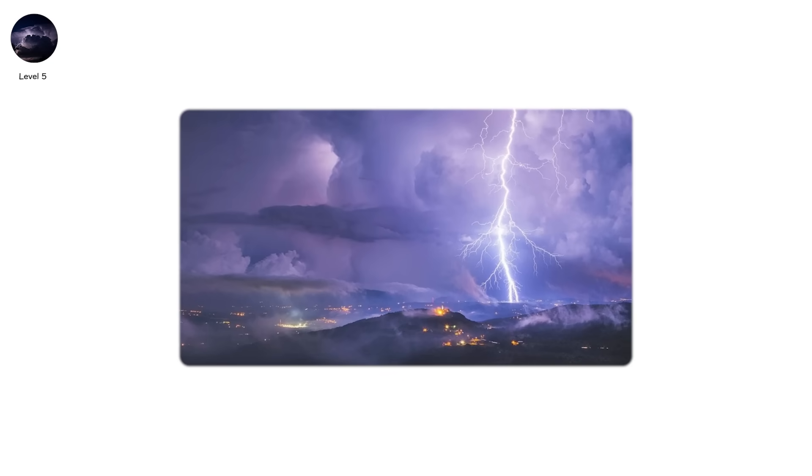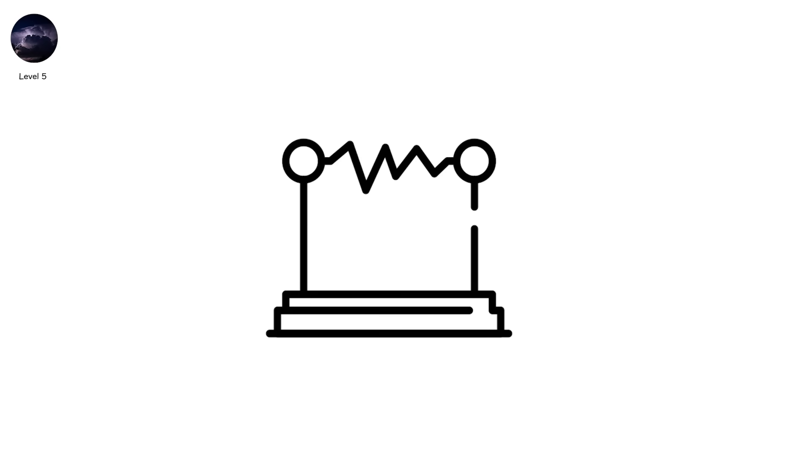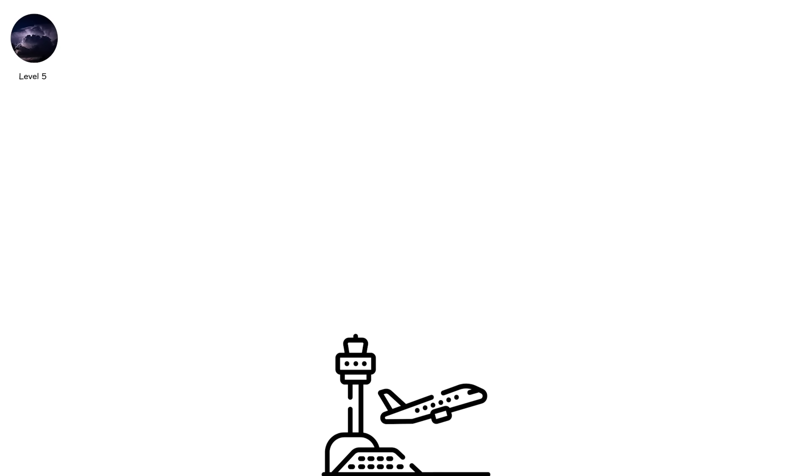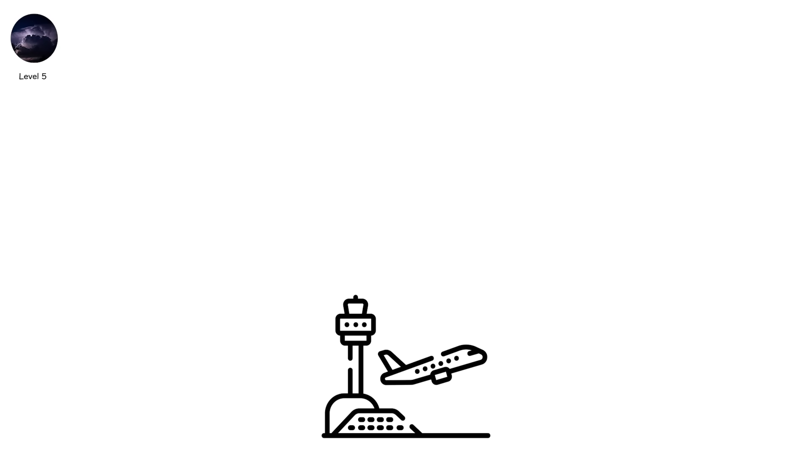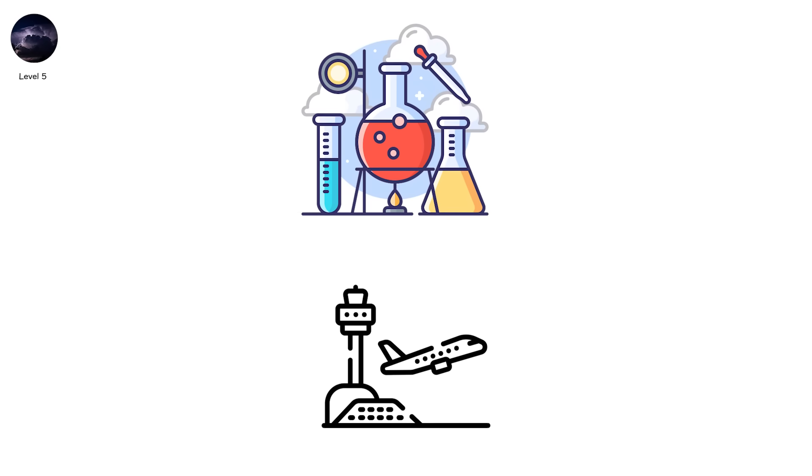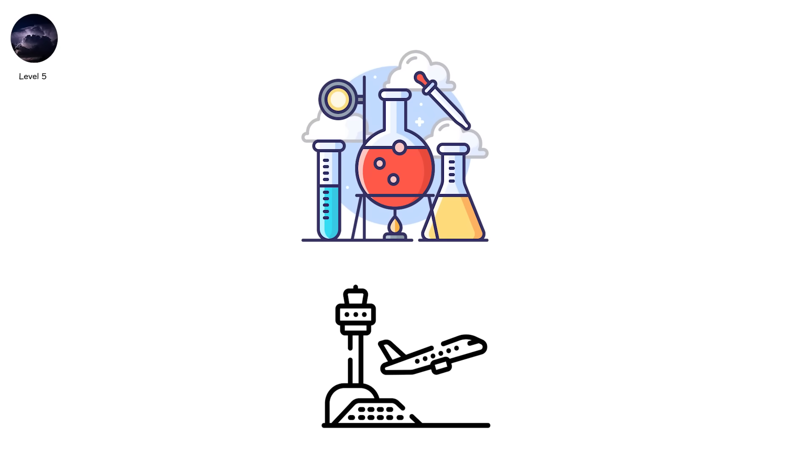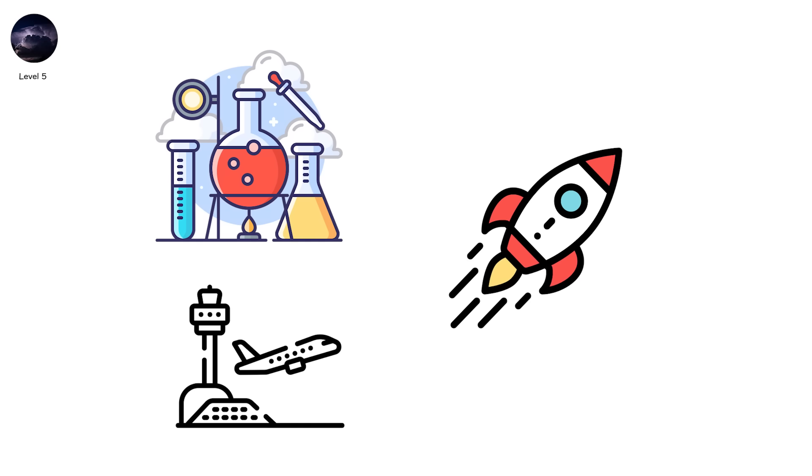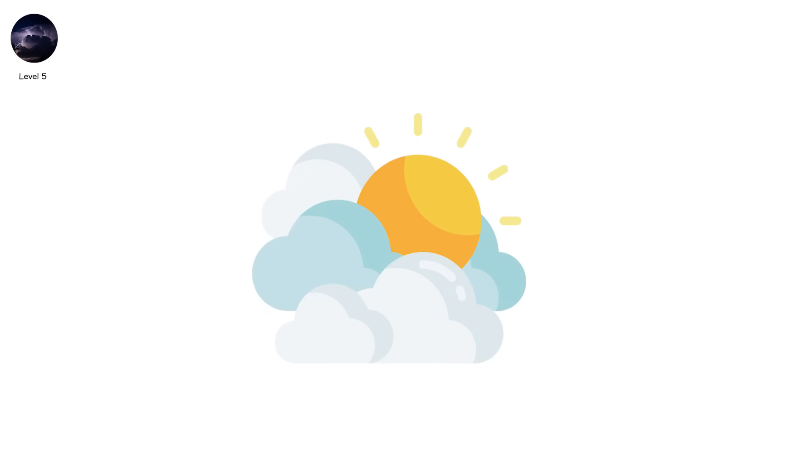Airports record these from antenna arrays. Lightning research labs even use rockets with trailing wires to trigger these events, studying them in controlled bursts. They look like needles stabbing into a cloud's belly.